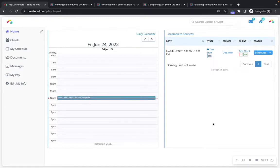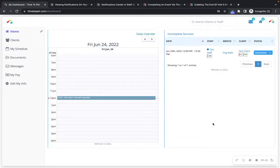The Time2Pet mobile app can be downloaded from your phone's app store. Please keep in mind that some of the options you see here in your web dashboard may not be visible based on your company's current configuration and settings. On a daily basis your company may require you to complete events via the Time2Pet mobile app, but you do also have access to this web staff dashboard.